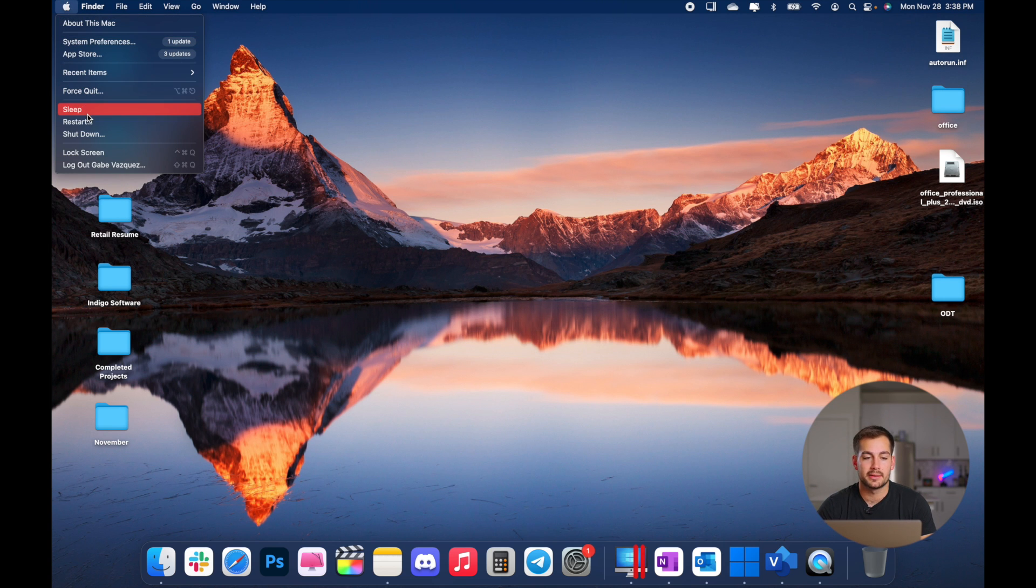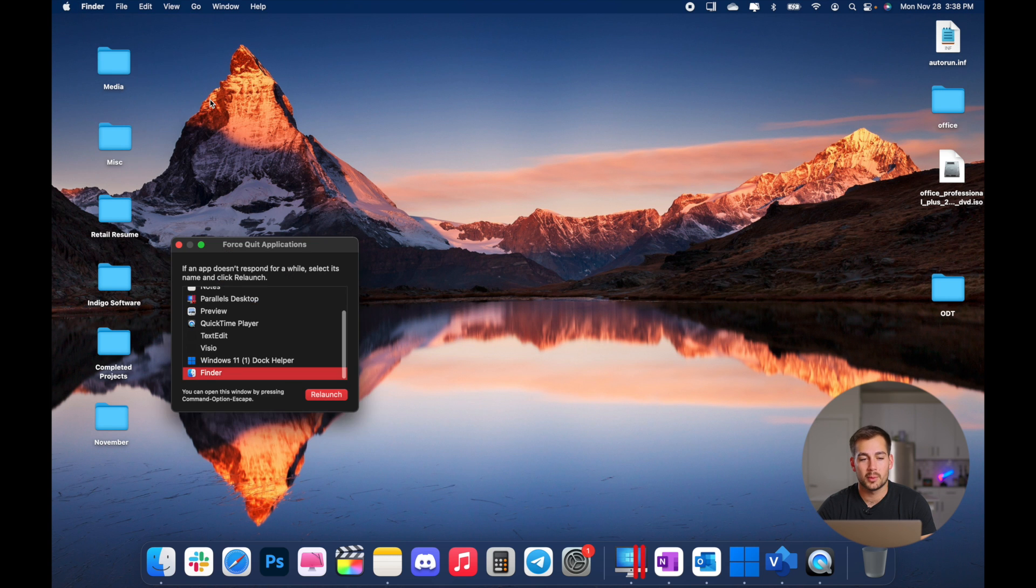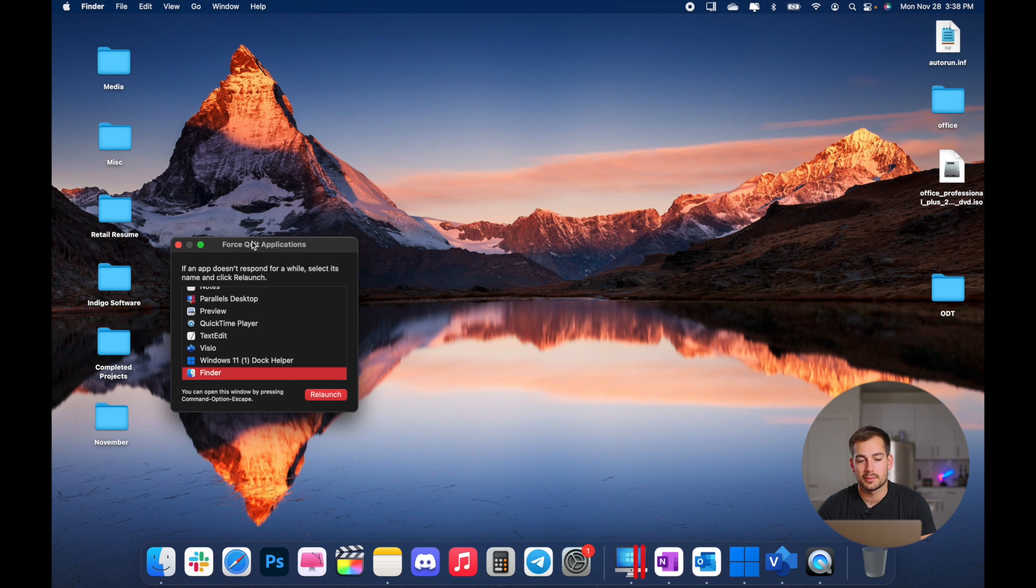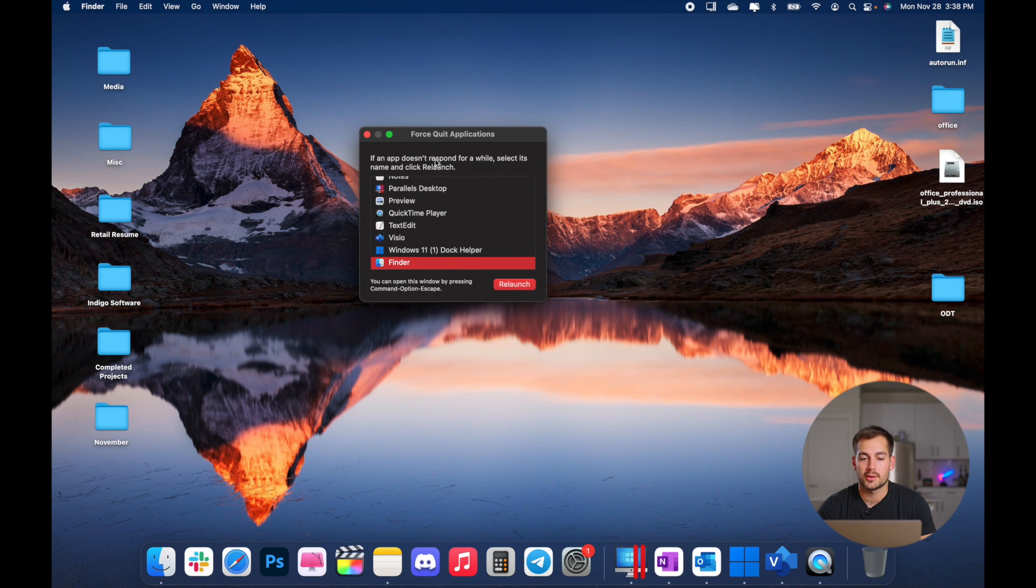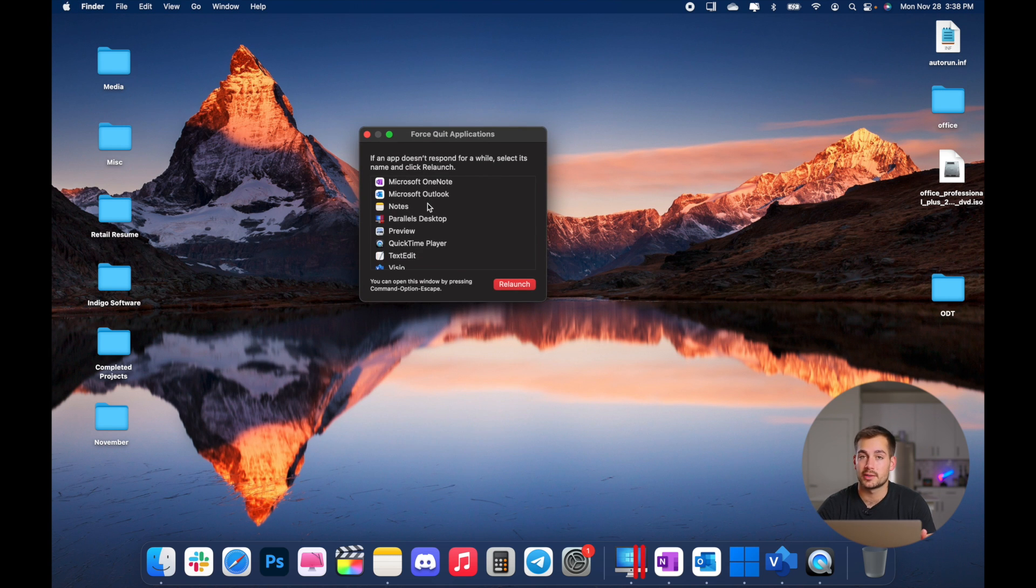Now going back to the Apple menu, we can actually sleep, shut down, or restart from here. And we also have a force quit menu. So in case you ever want to force quit an application that's unresponsive, that would be where you go to do that.